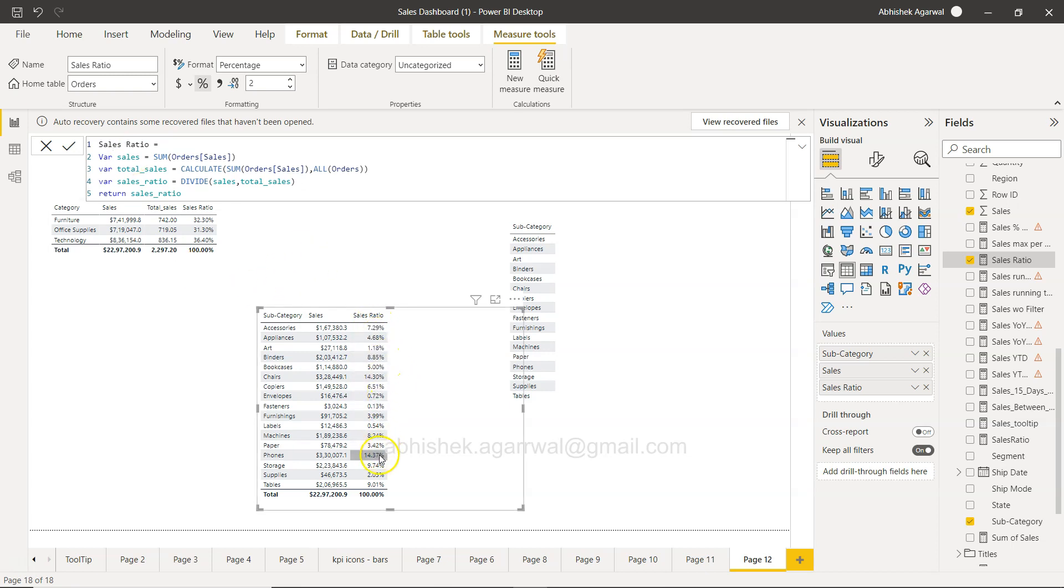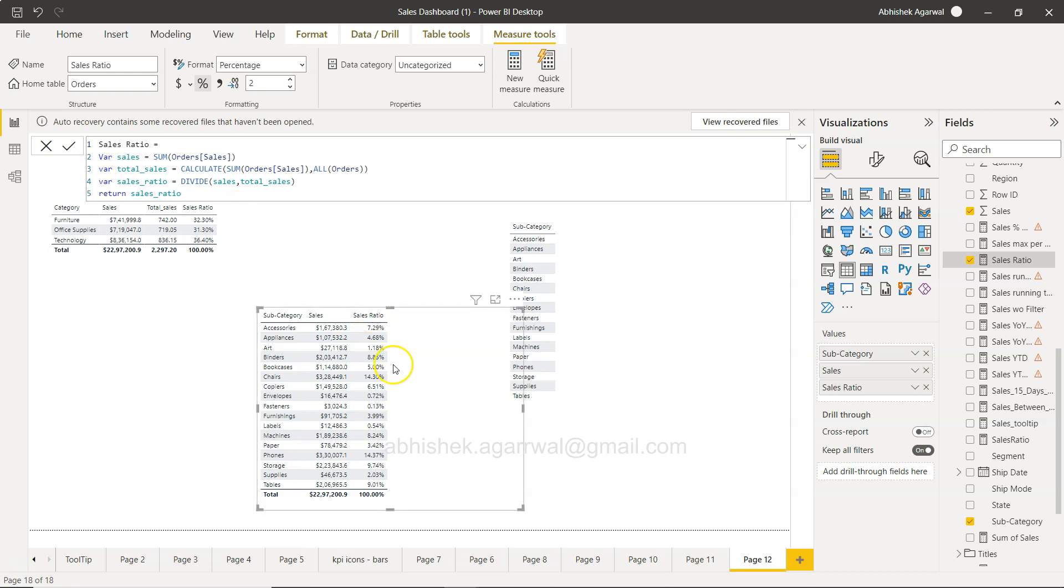Now let's say for some reason the sales ratio is not coming as the expected output. In that case, you may start wondering if this calculation is not giving the output, or if that calculation is not giving the output. Then what you can do is simply come over here and return and change the variable.